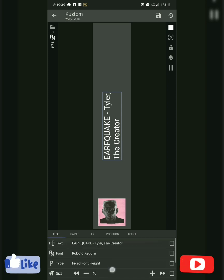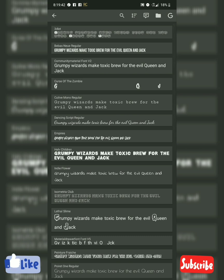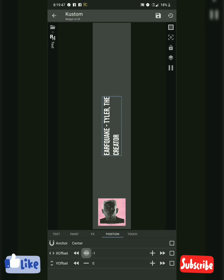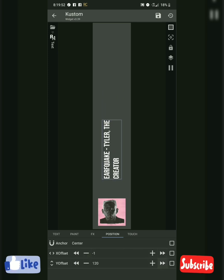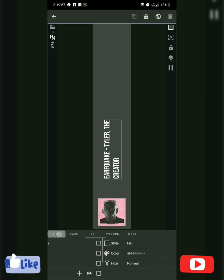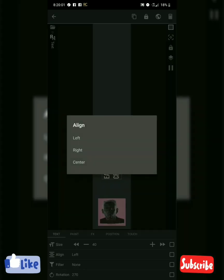I'm going to change this to white. I'll break it down a little bit. Text alignment: center.